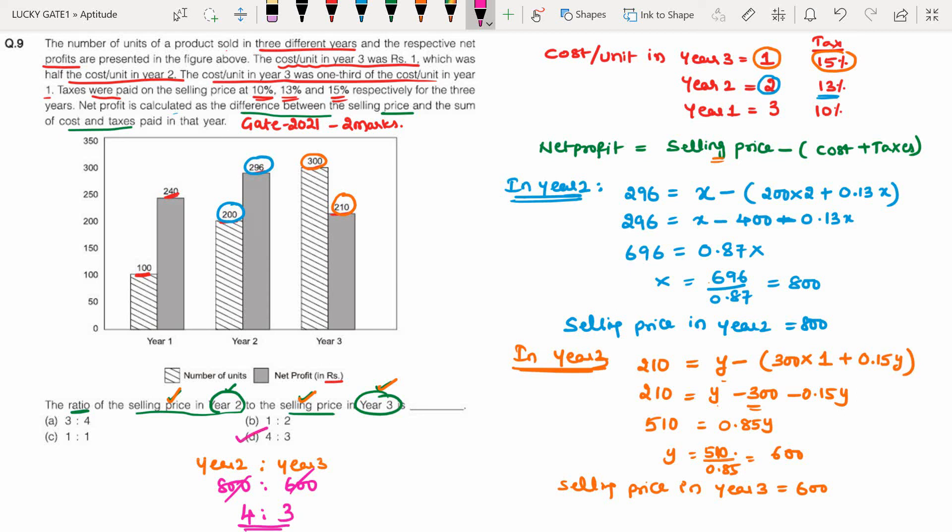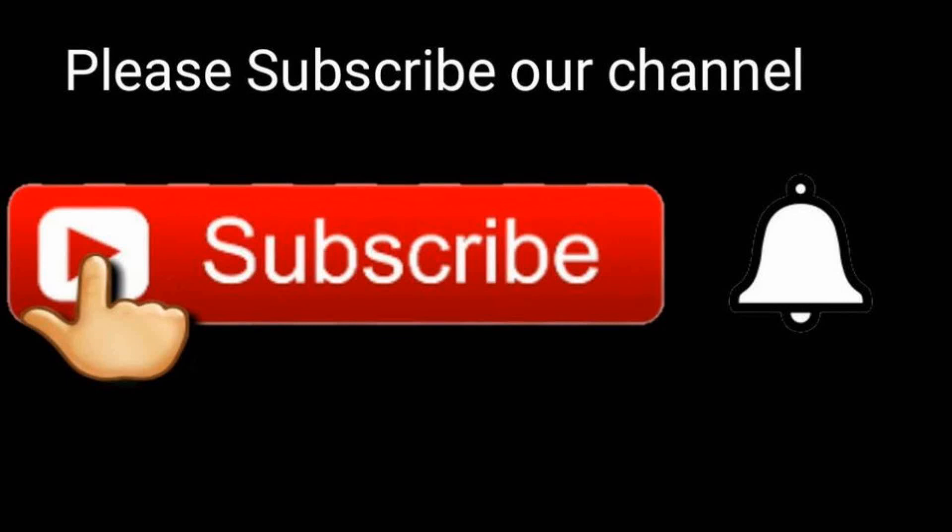Thank you friends, thanks for watching. Please like, share, and subscribe.